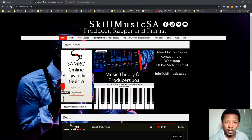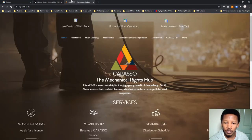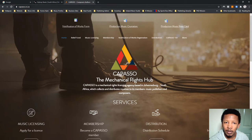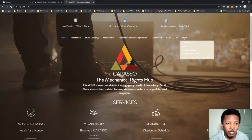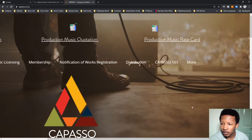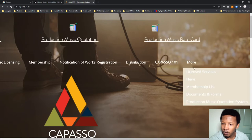The very first thing that you want to do is head to the Capasso website. Click on Capasso — the website link is capasso.co.za. Then where it says "More," click on it and a drop-down will pop out. You can't see it clearly now, but let me just zoom in like that.